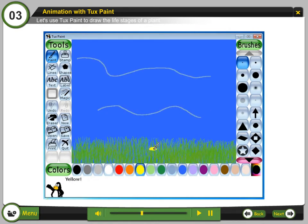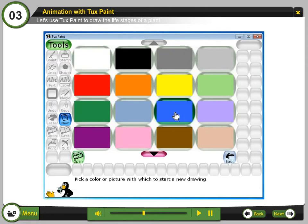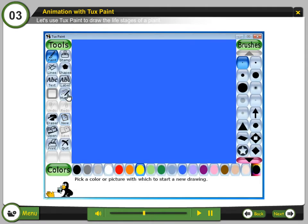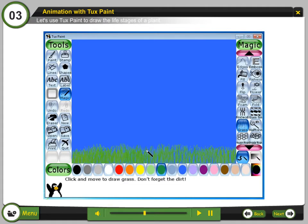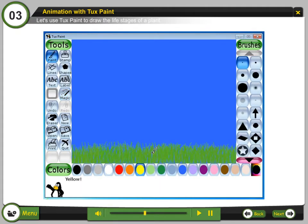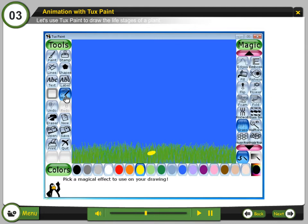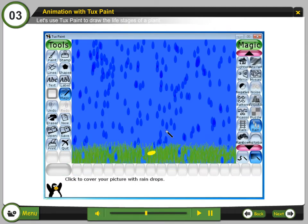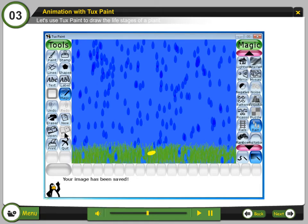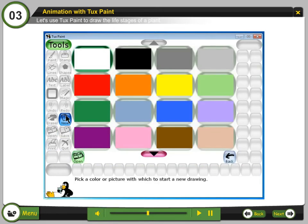Step 15: Select the paint tool to draw wind and the seed. Step 16: Select Save to save the drawing. Step 17: Select New to create a new canvas. Create the same scene as the previous drawing — add the grass, seed, and the blue background. Step 18: Select the magic tool and draw the rain drops. Step 19: Select Save to save the drawing.